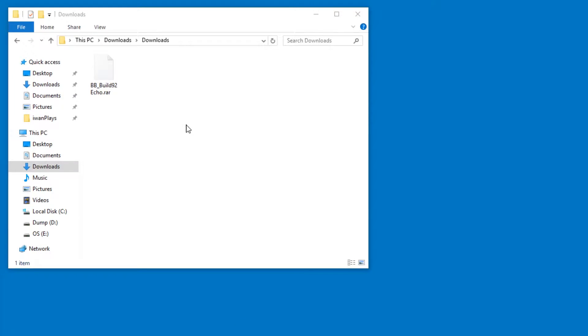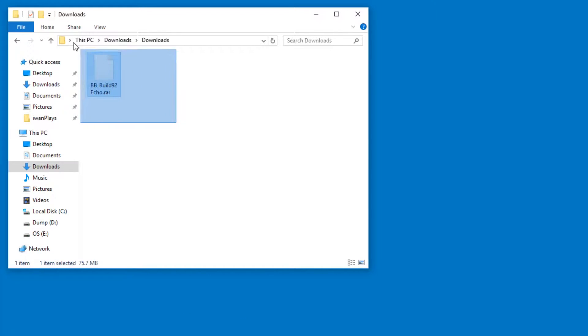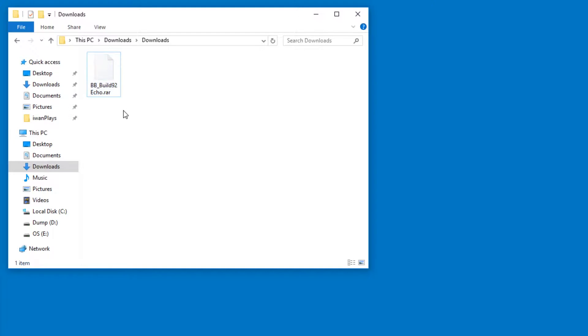Hello and welcome. So you downloaded a RAR file and you want to extract it, because this is an archive which contains files and folders and you want to get them out.